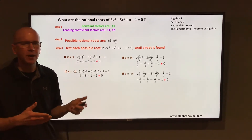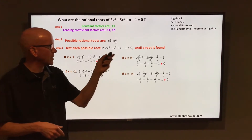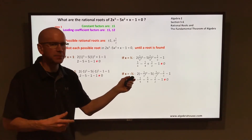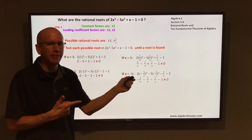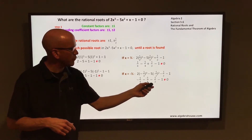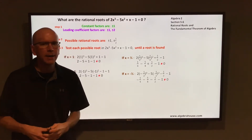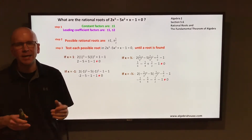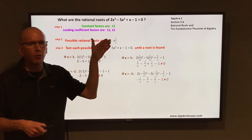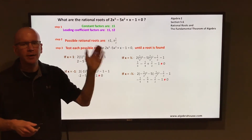Just because 3 out of the 4 didn't work doesn't mean the last one will. If you try that last one, negative 1 half, substituting negative 1 half in for x, you end up with -1/4 - 5/4 - 1/2 - 1. That is not equal to 0. So all 4 possible rational roots are not roots.